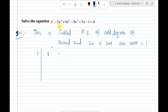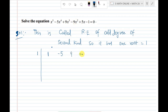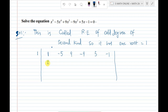First, x power 5 has coefficient 1. Then x power 4 has coefficient minus 5. Then x power 3. Then x square, write down minus 9. Next, x has plus 5. Then the constant is minus 1.